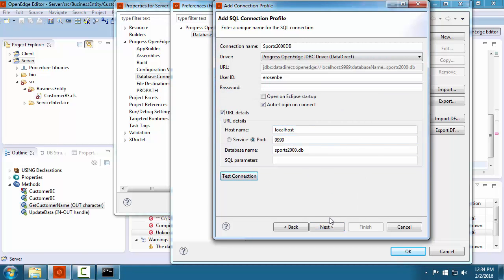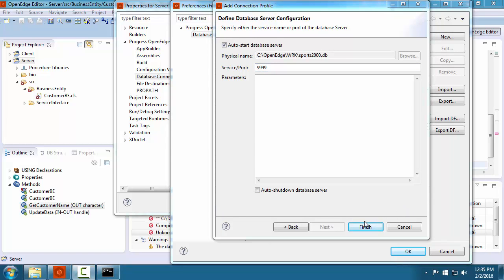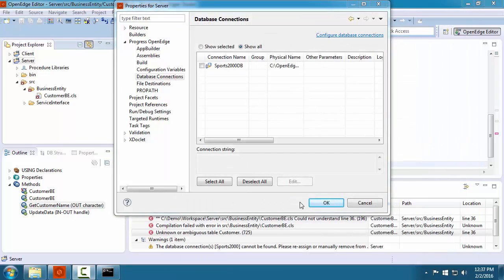On the last screen of the database connection wizard, notice that the box is checked to auto-start the database server. You should leave this box checked so that when Developer Studio starts, it will automatically start the database server for you. As you can see, the Sports 2000 database connection is defined for the workspace. We need to associate the database connection with our server project.